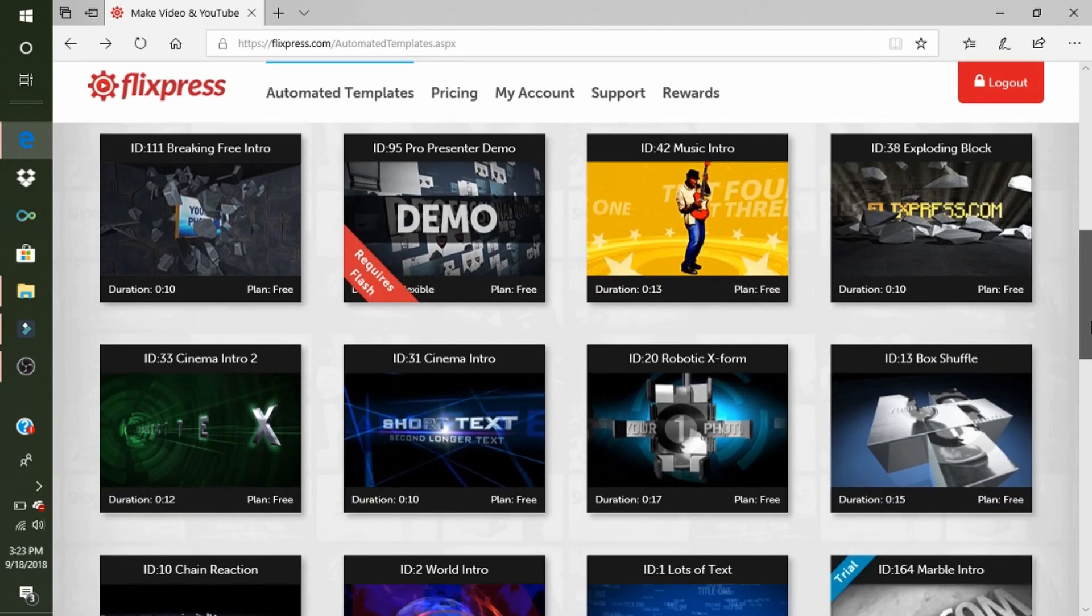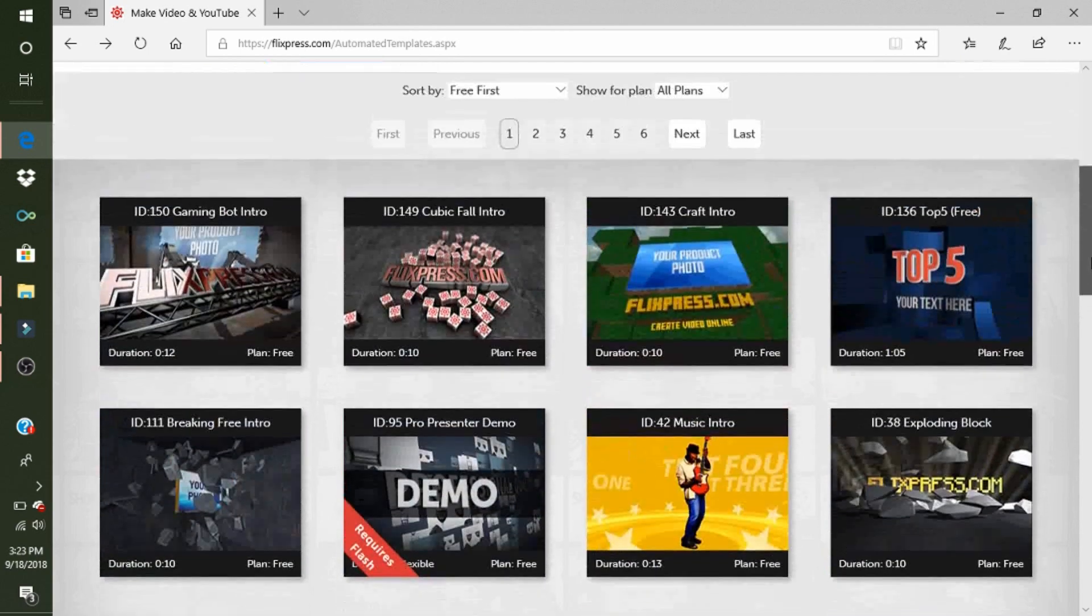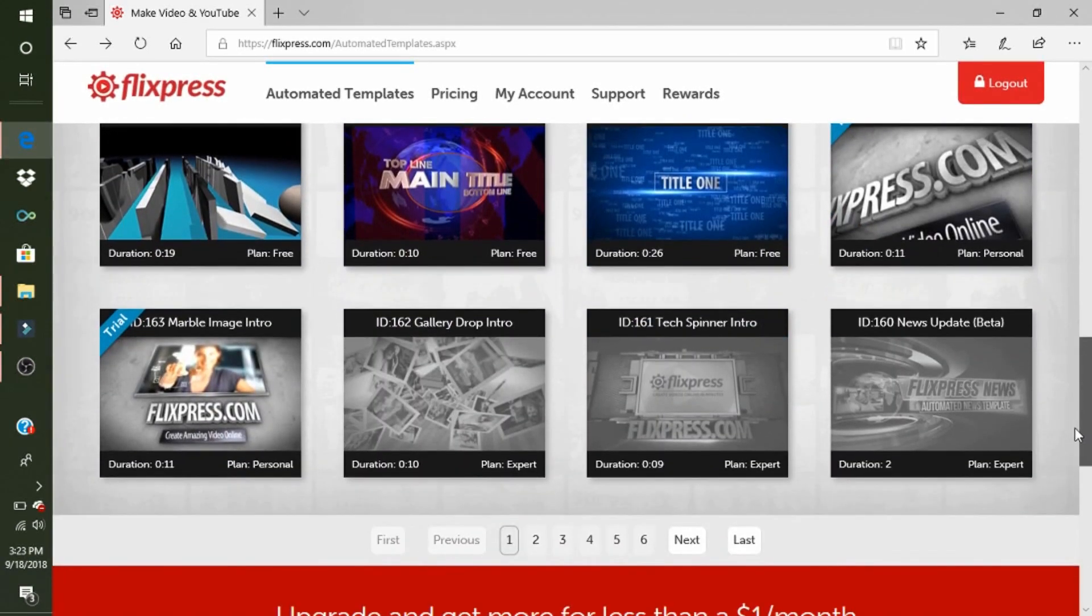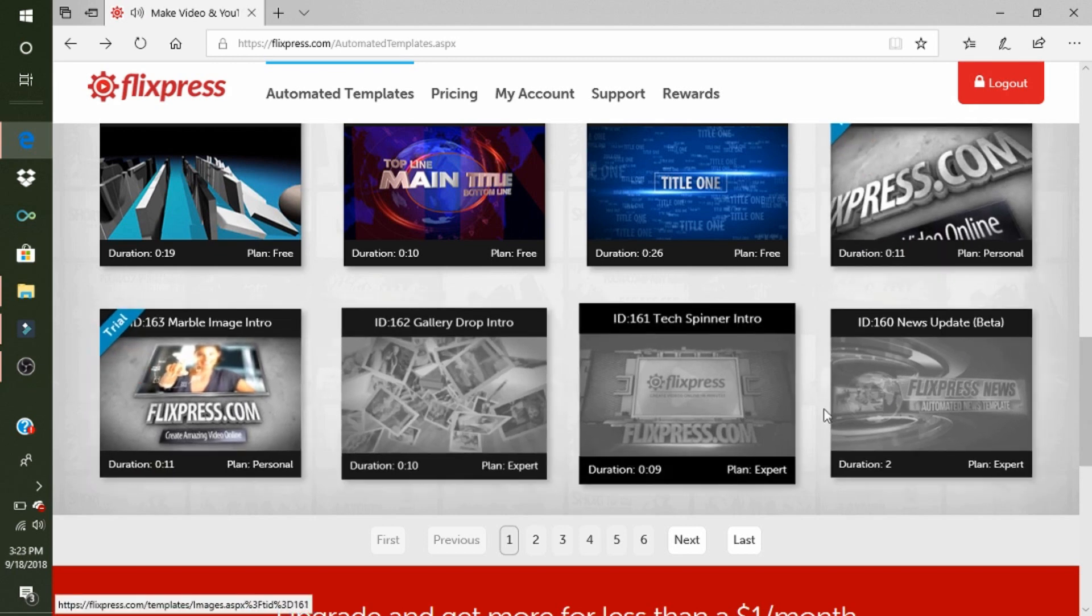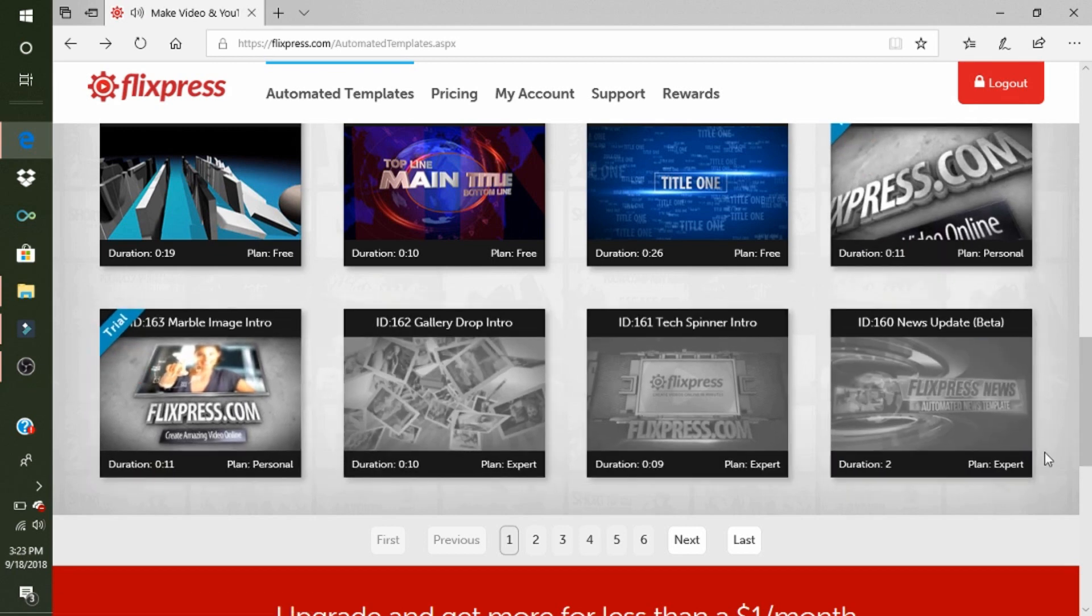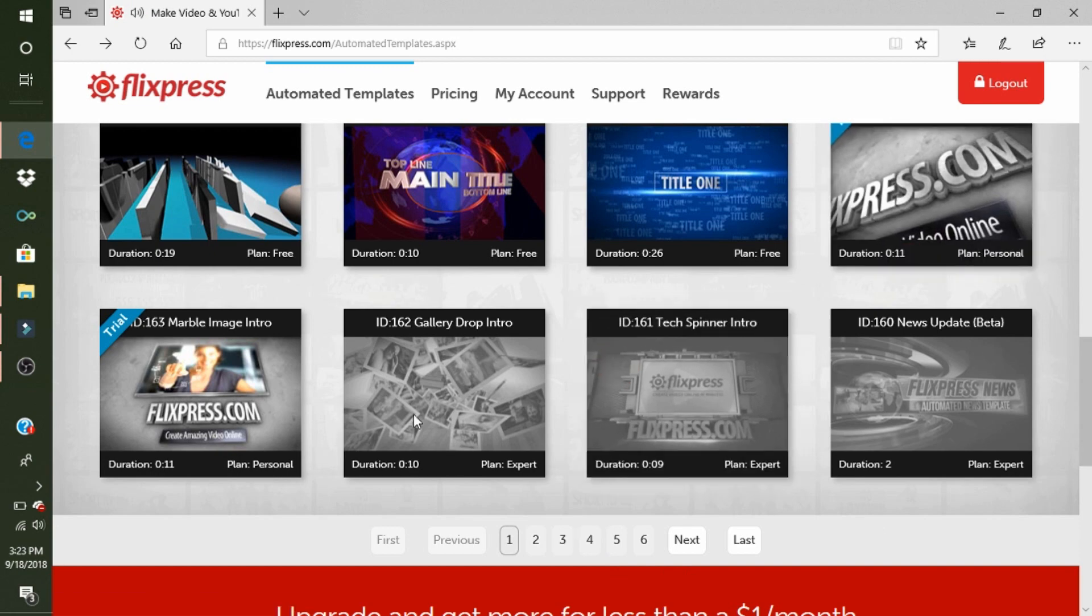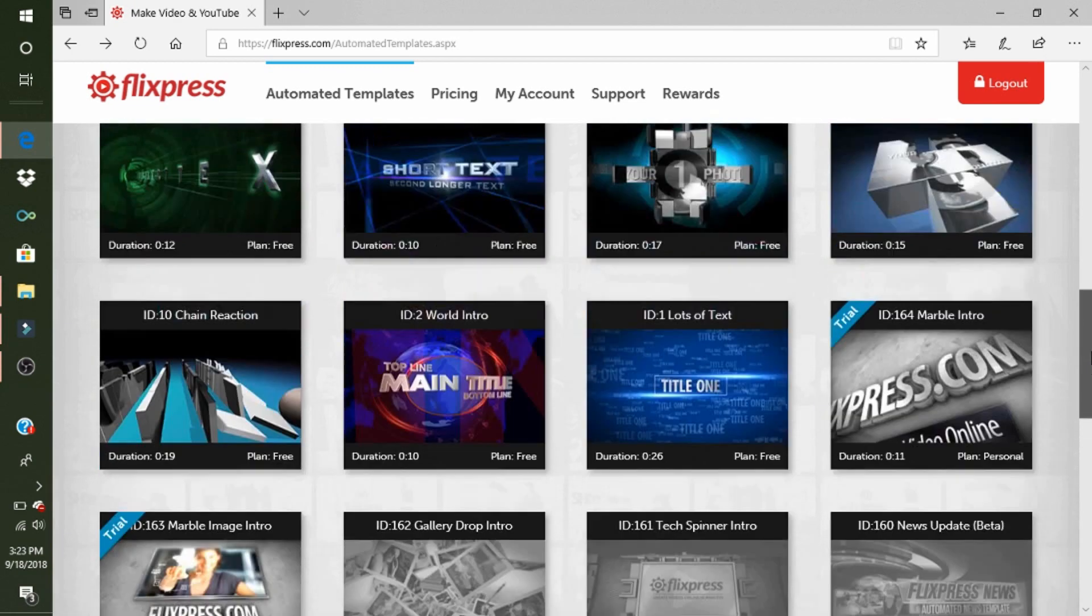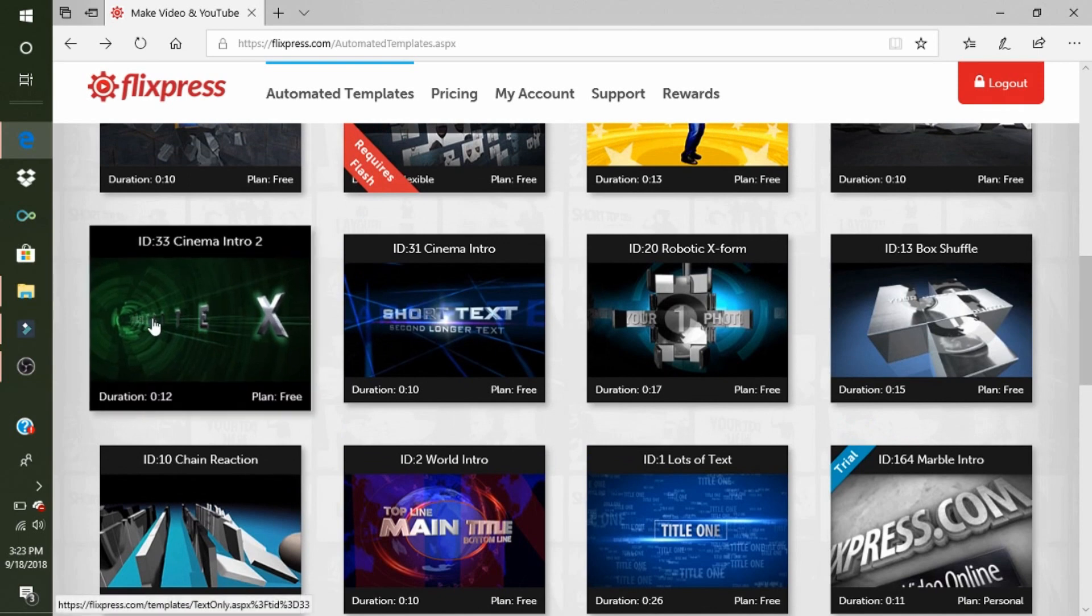But what you're going to do is basically go down here or go wherever you want. If you're doing free, don't go here, here, here, or here—don't go anywhere past page one because those are not free. But these ones are free. So the one that I used was this one.